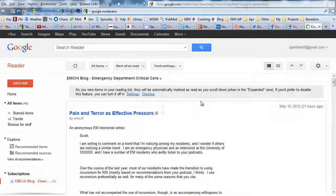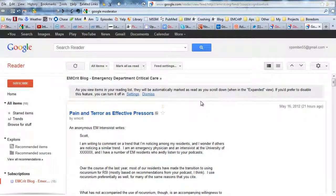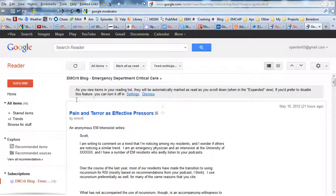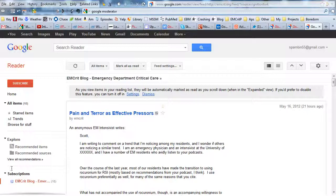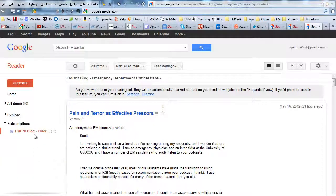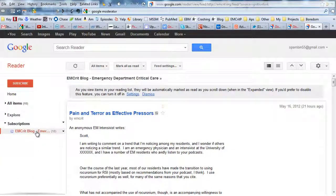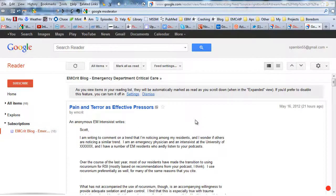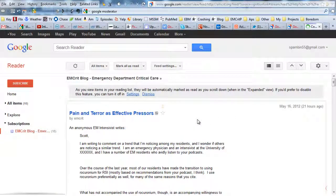All right. Now, I now have a blog in my subscription box. Let me show you where that is right there. So now I got MCrit. And if I click on that, I'm going to see the most recent articles in the feed.